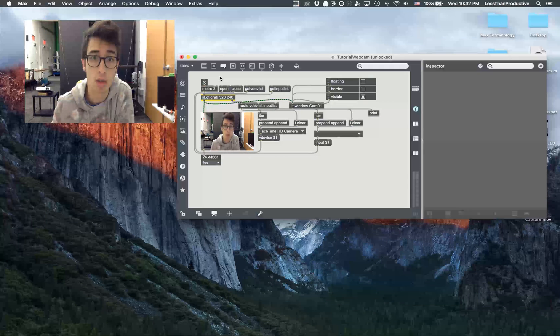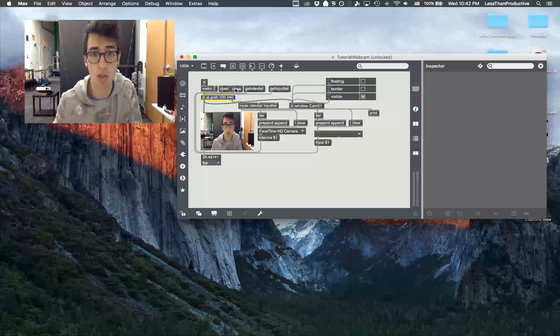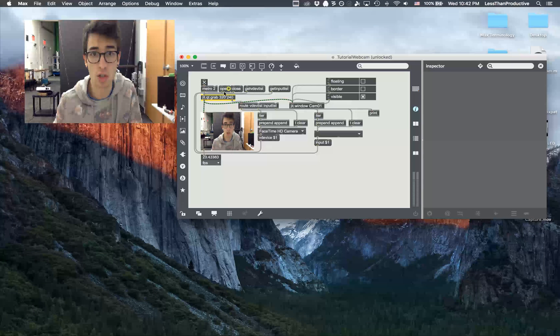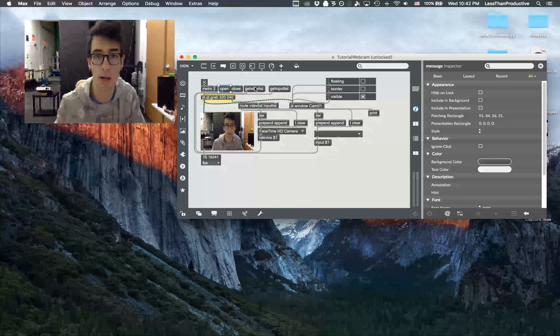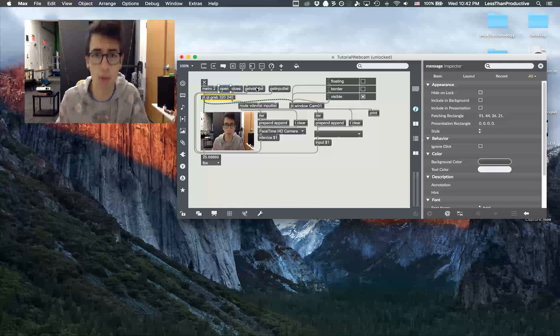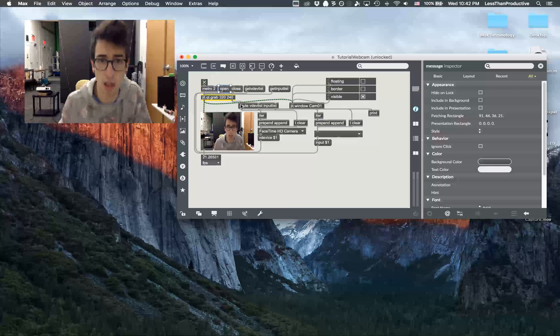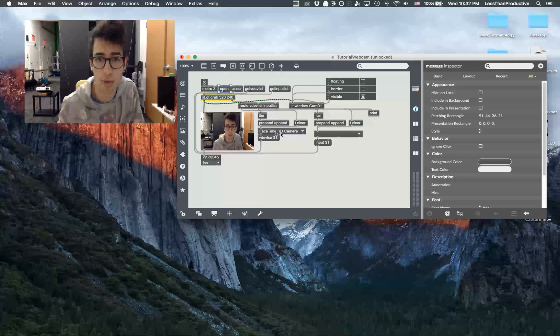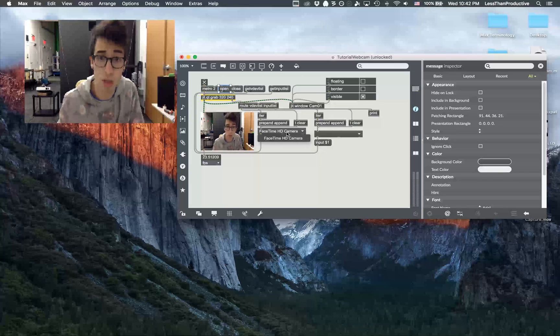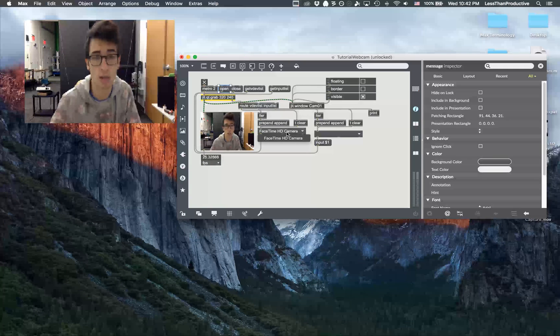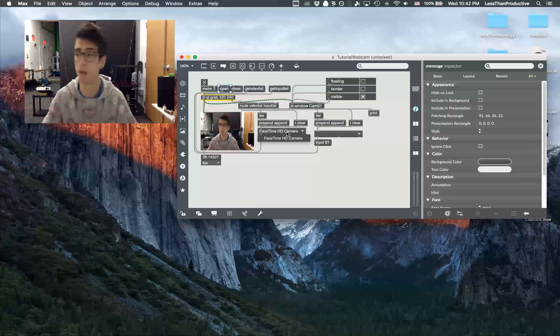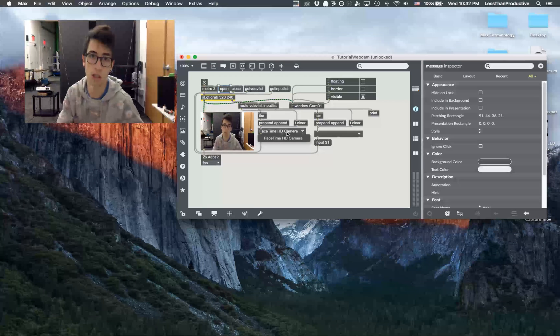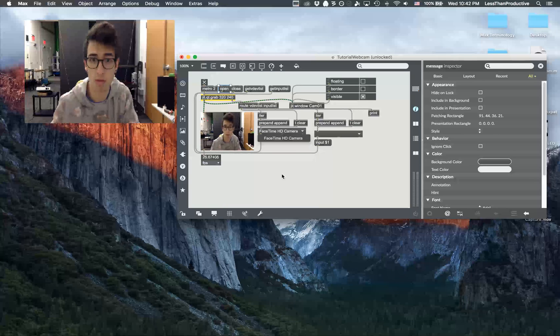What I'm doing is I have this jit.qt.grab and I'm opening it at first and I'll get the input list or the dev list. Out of here it'll route to the different options I have. In this case it's actually using the MacBook Pro's camera, but if I had a webcam hooked up then I would be able to use that.